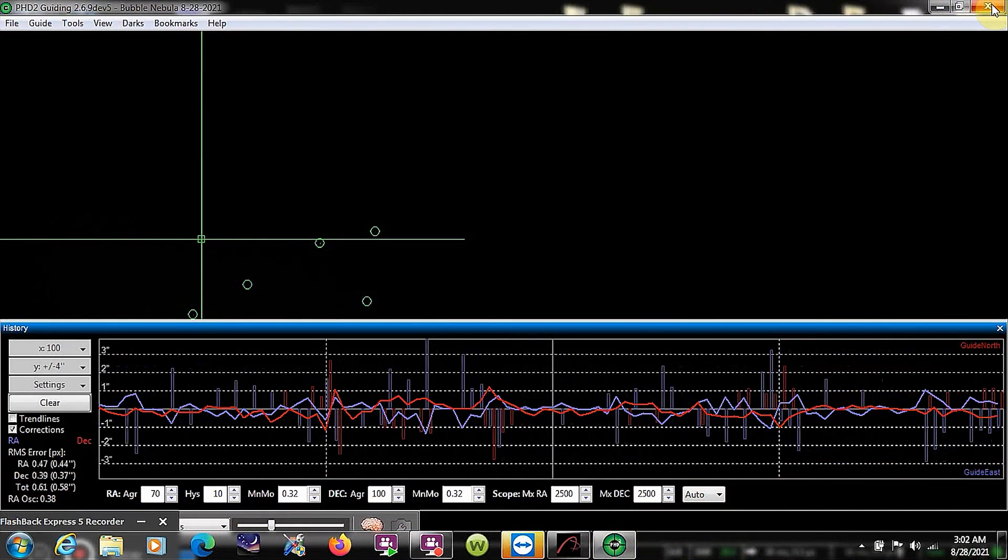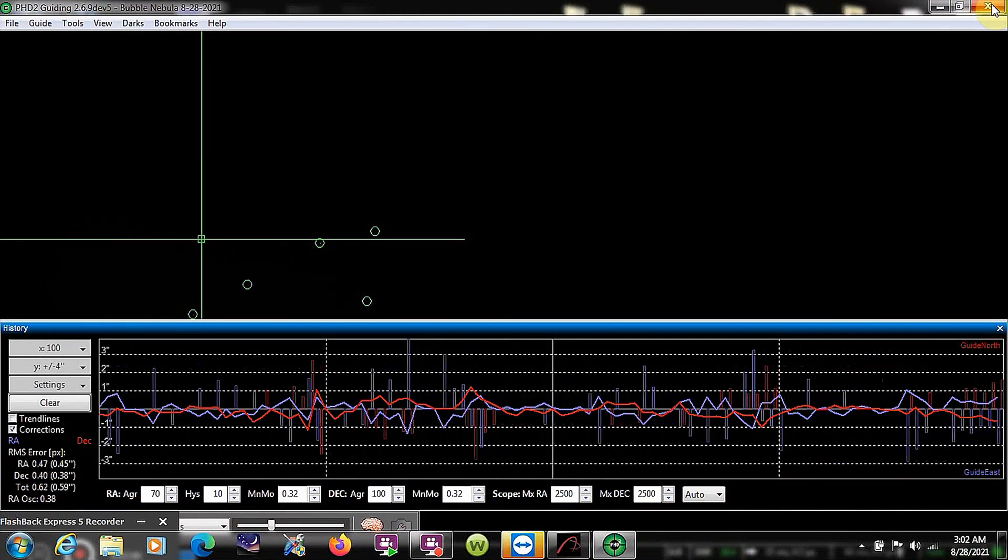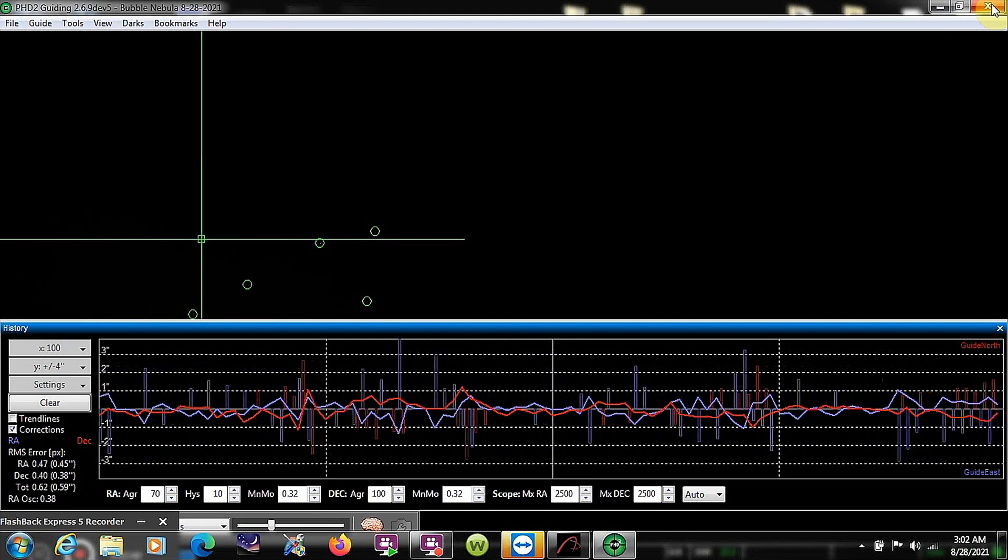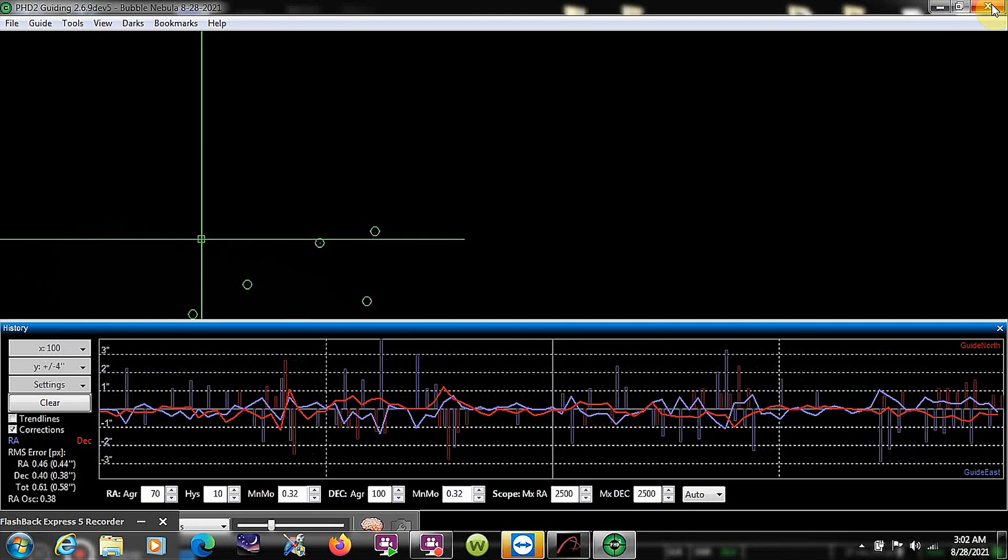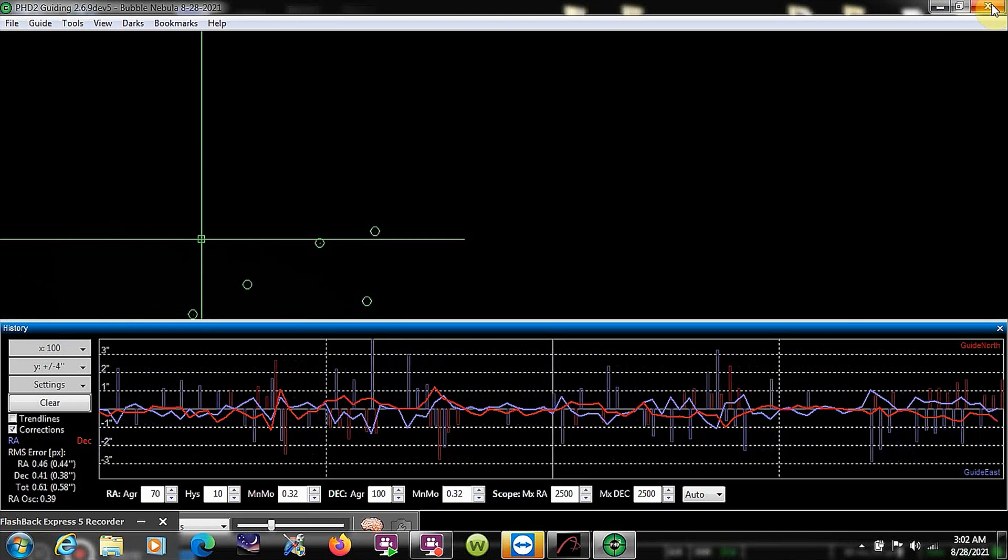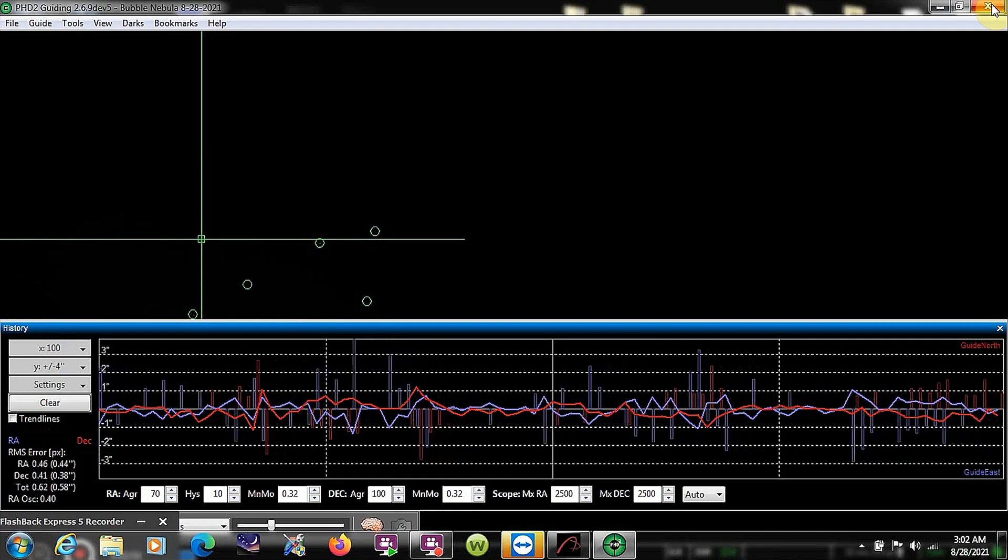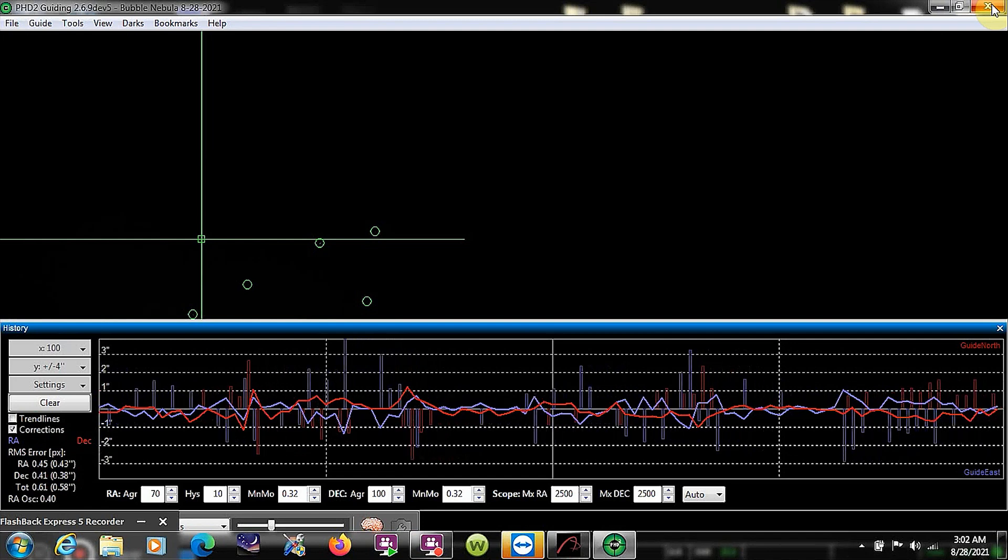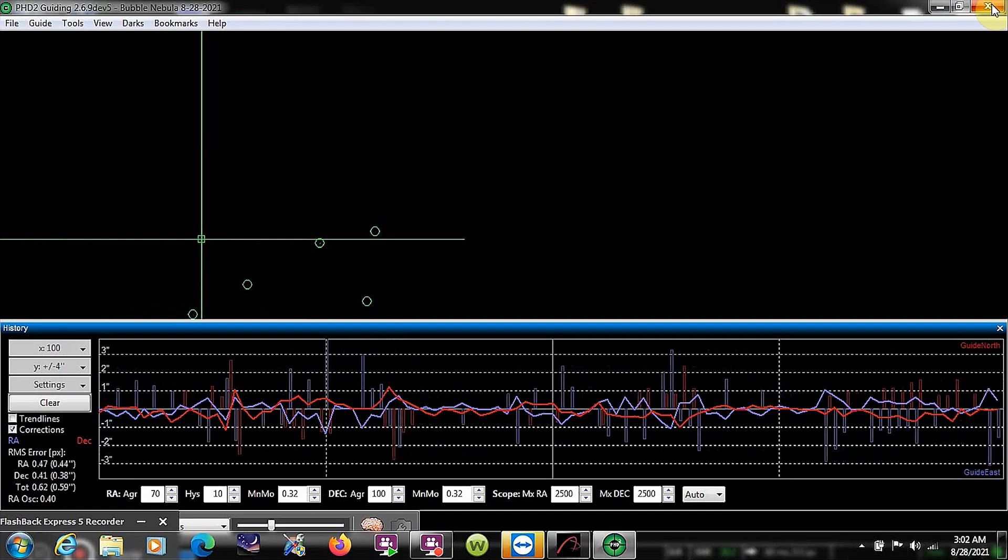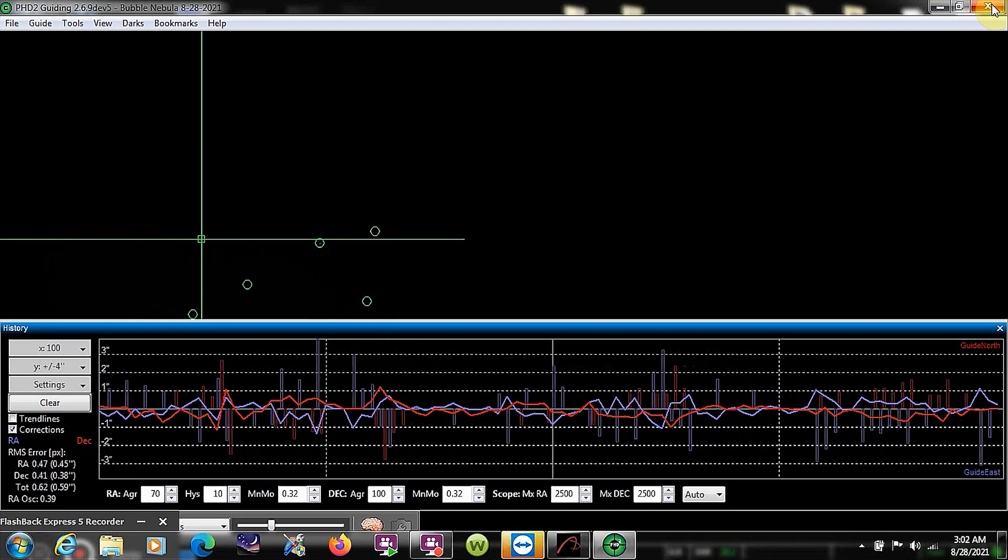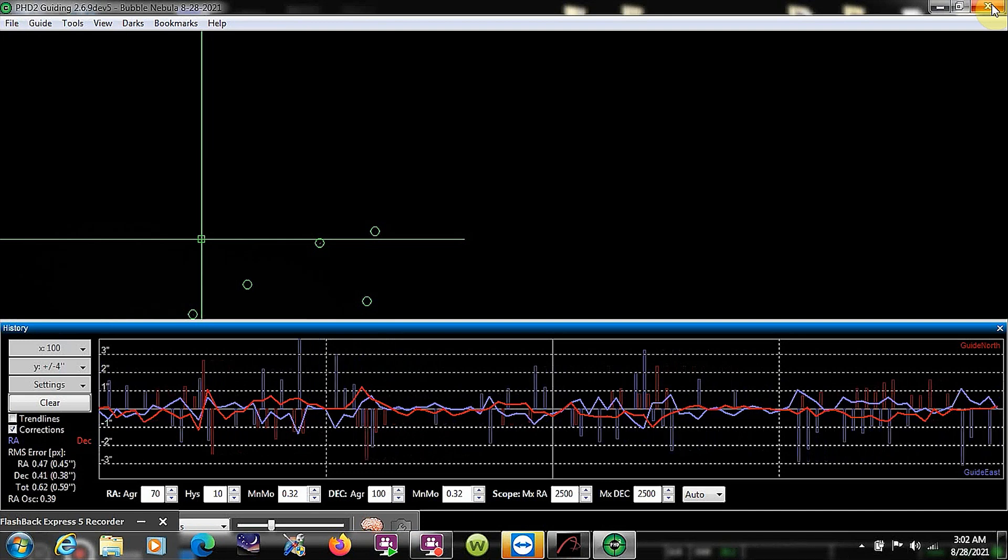Now I'm in PhD2, and so far the guiding is looking very good. About 0.58, 0.56. It's basically staying right around 0.5. Every now and then it gets up to maybe 0.6. But I'm pretty happy with this guiding.